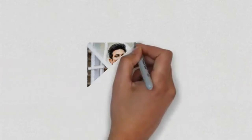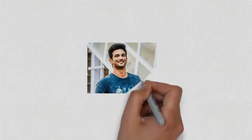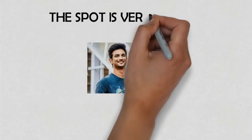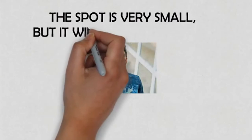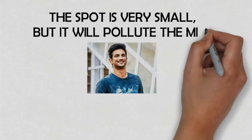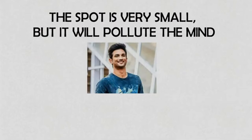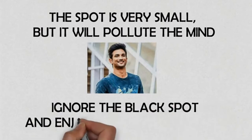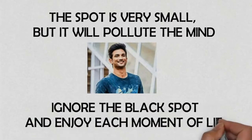The dark spots are very small compared to everything we have in our lives, but they are the ones that pollute our minds. Take your eyes away from the black spots in your life. Enjoy each one of your blessings, each moment that life gives you.